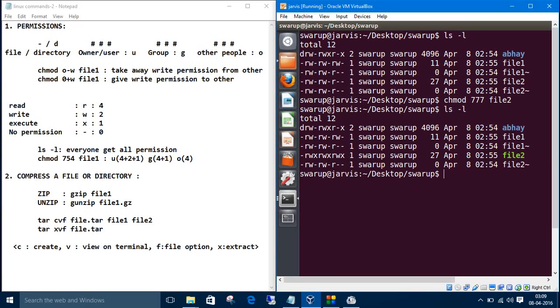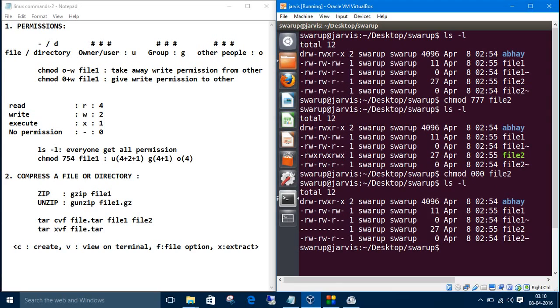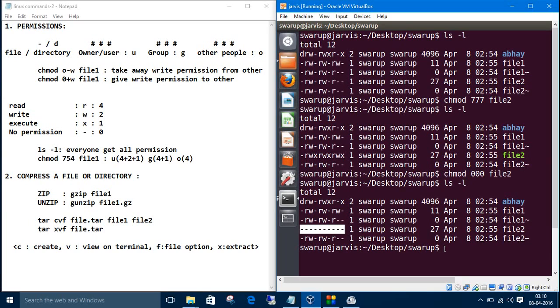Right now I'll take away every permission from file two, means nobody can access file two. So this was all about permissions and all those stuff about those files.